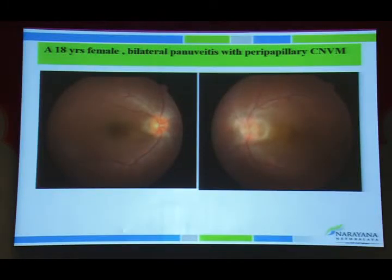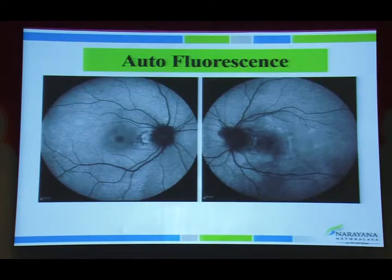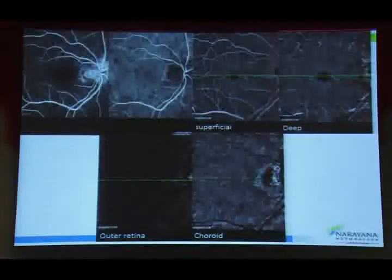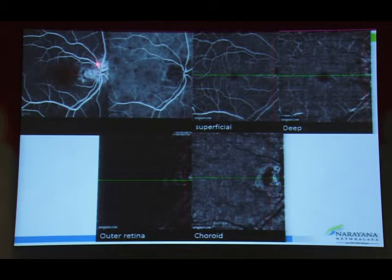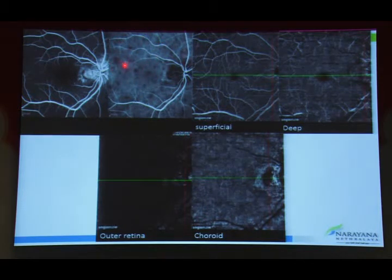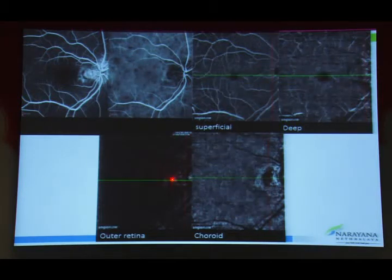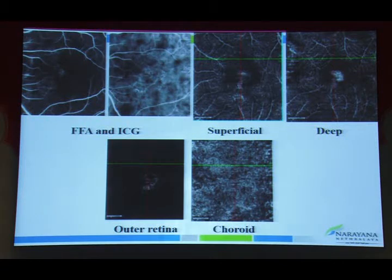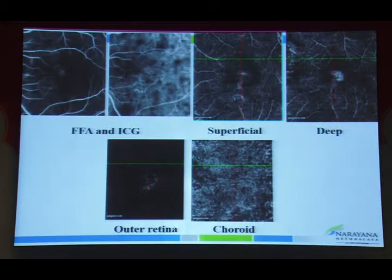In an 18-year-old female with bilateral pan-uveitis and peripapillary CNVM, fundus photography and autofluorescence showed areas of hypo with hyperautofluorescence; OCT showed breaks in Bruch's membrane with hyperreflective echoes in the outer retina; FFA showed staining of scars; and ICG showed multiple hypo signs and dark dots suggesting active inflammation. The deep retinal layer showed altered pattern and choroid showed CNVM complex with prominence of choroidal vessels corresponding to areas of foveal thinning.